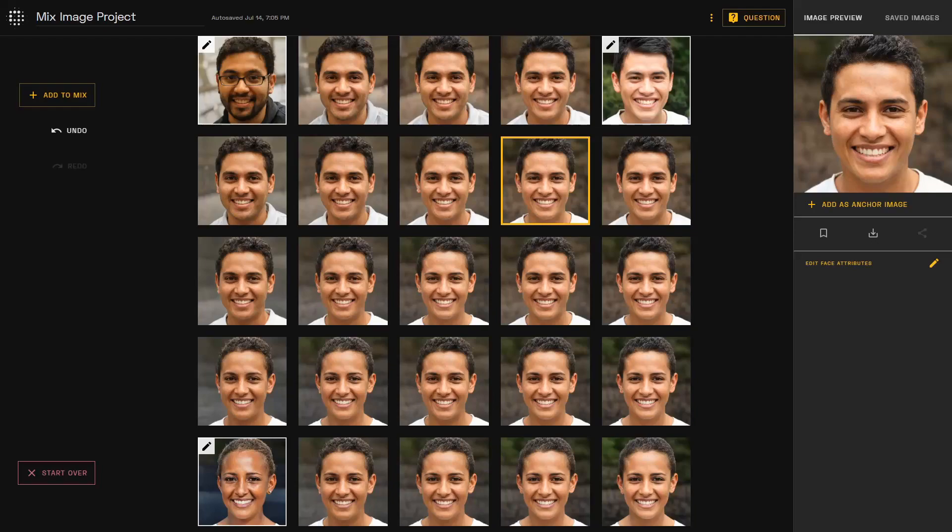If you are editing a non-anchor point, it will not affect the grid unless you add that resulting edited image to the grid.